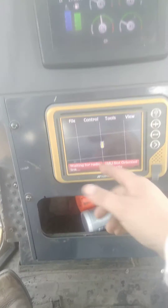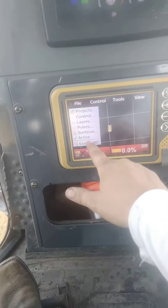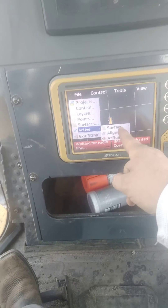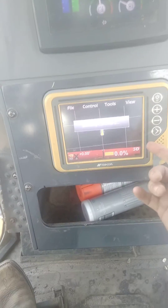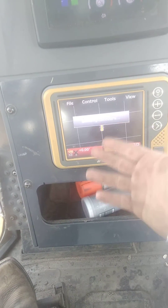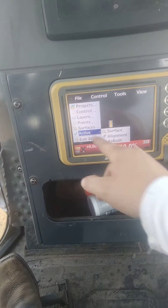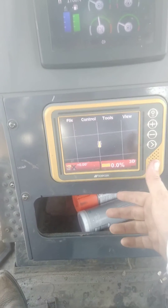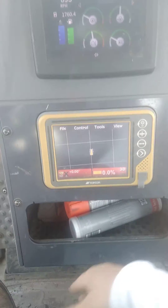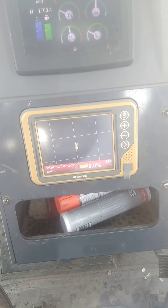Now how to switch surfaces — go to your file, active, you go to surface, and you can go to whichever one you've got there, and then you can go back, active, surface, and switch back to your flat surface. That's how you create one, and that's how you switch back and forth into it.